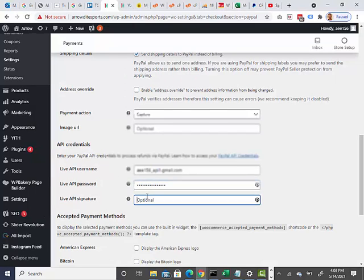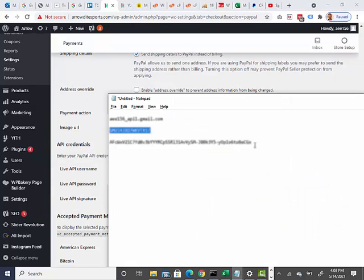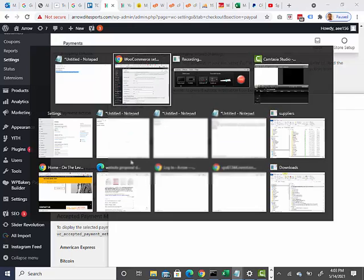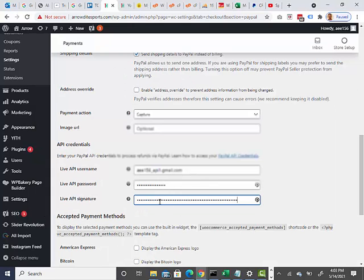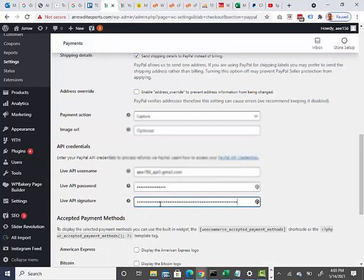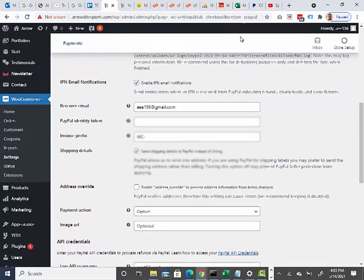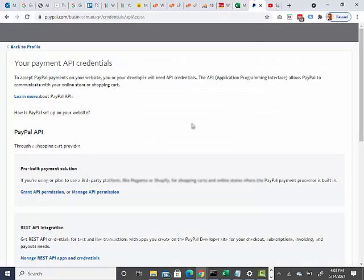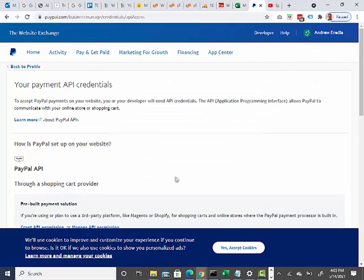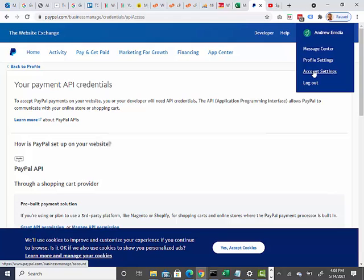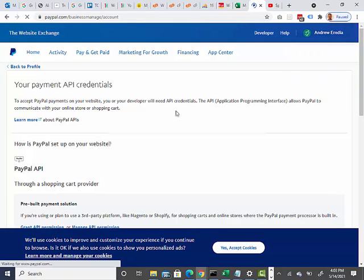Live API password and signature. OK, and then once that's done, I can come back in here and go back here to account settings in my PayPal account.